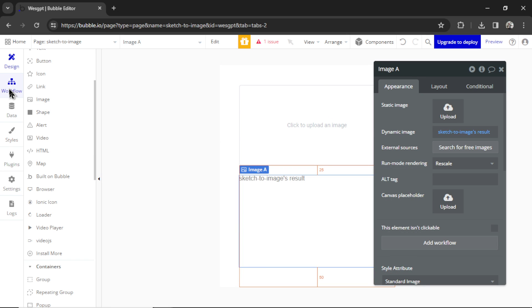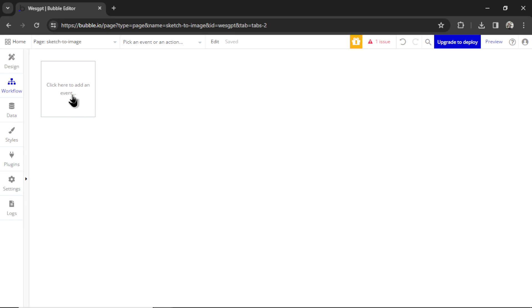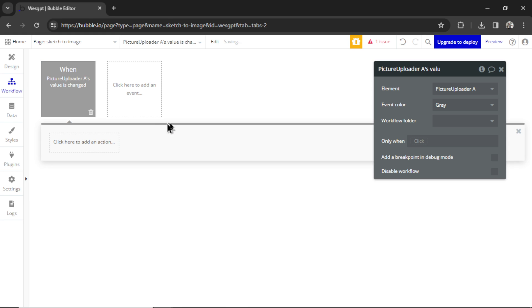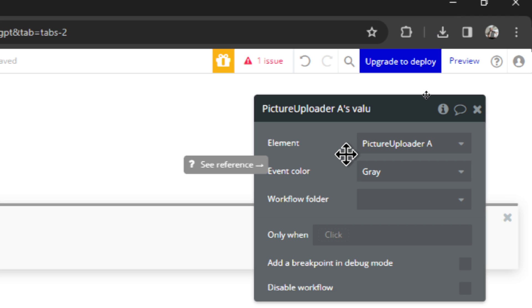Now in workflows, we can start building out the custom GPT. We need to add an event. I'm going to click to add an event. That event is going to be when an input's value is changed. That input is the picture uploader, which basically means when the user has uploaded an image, it starts the workflow.